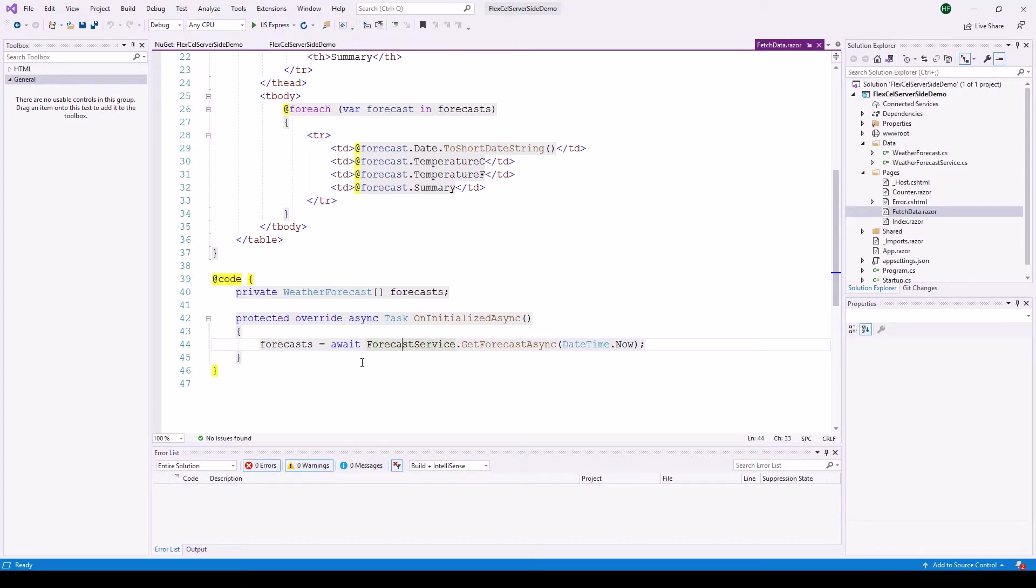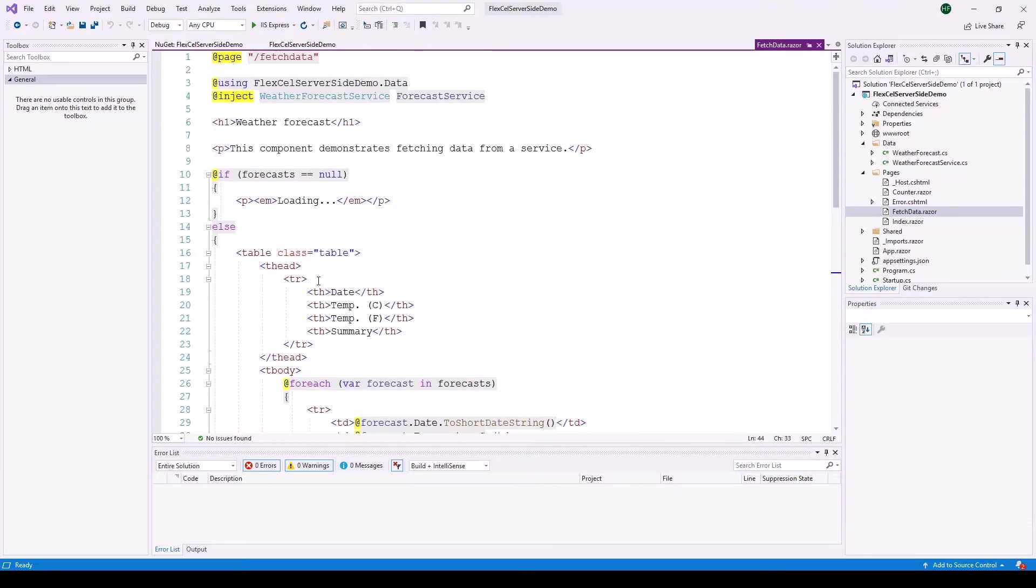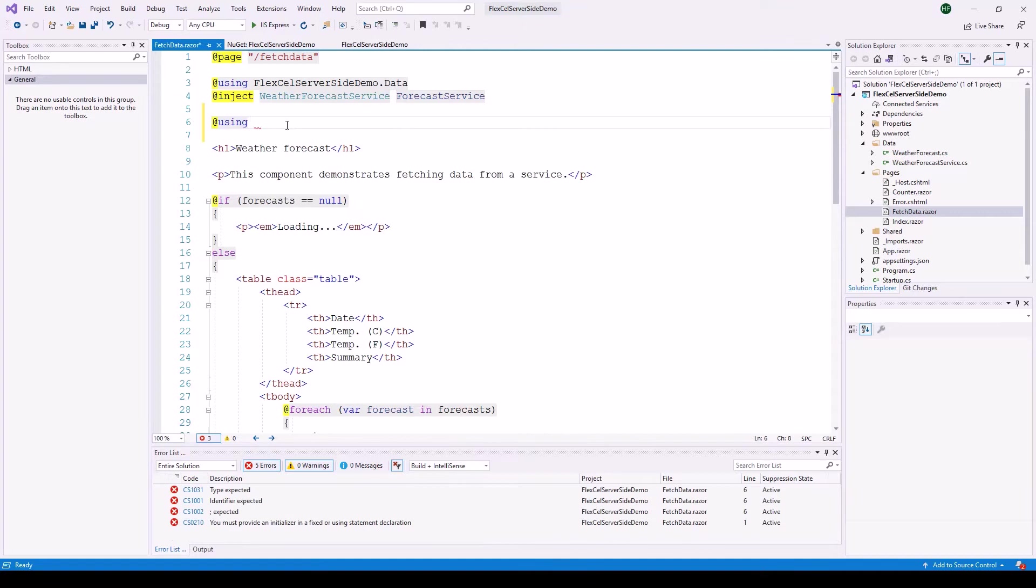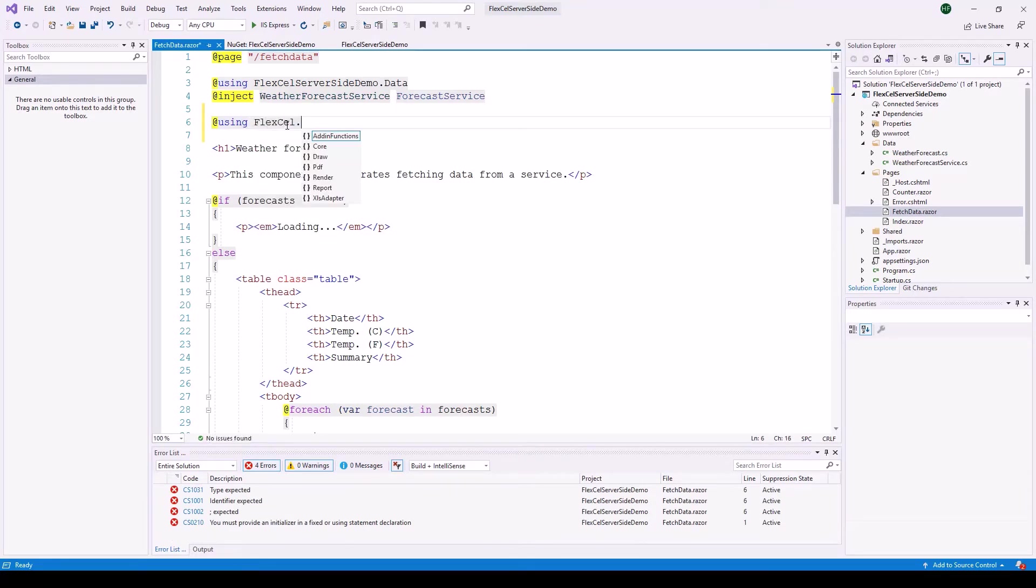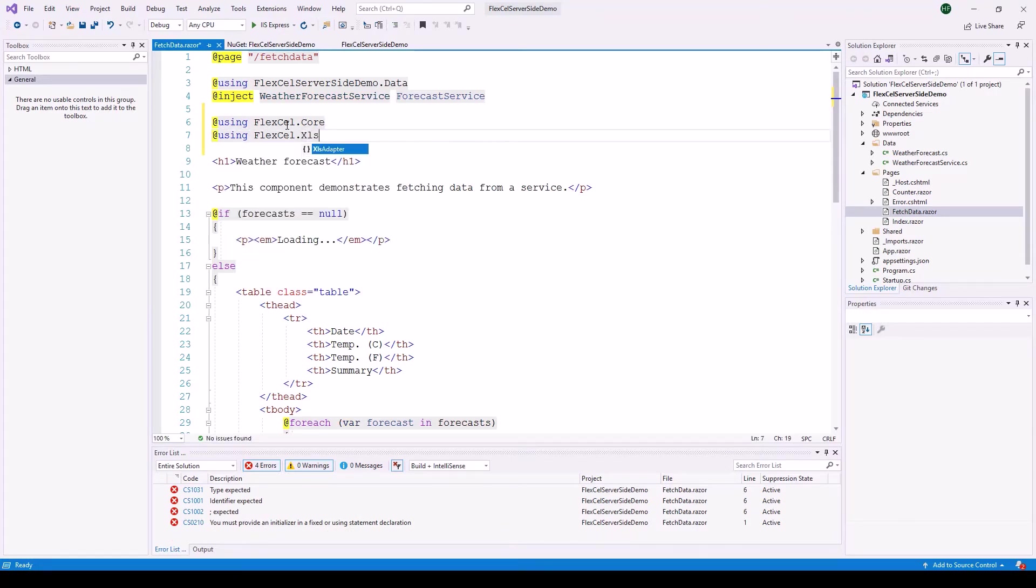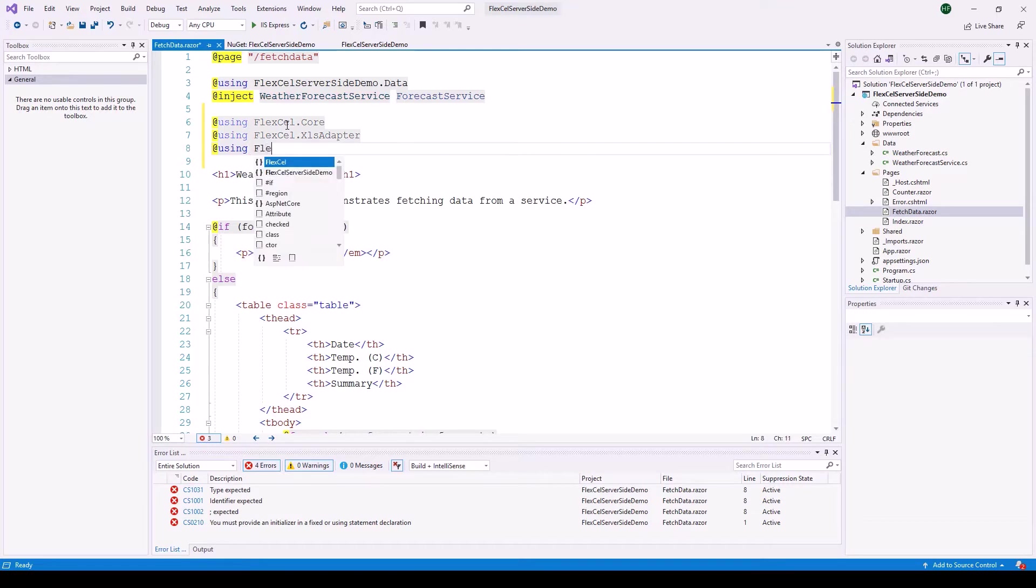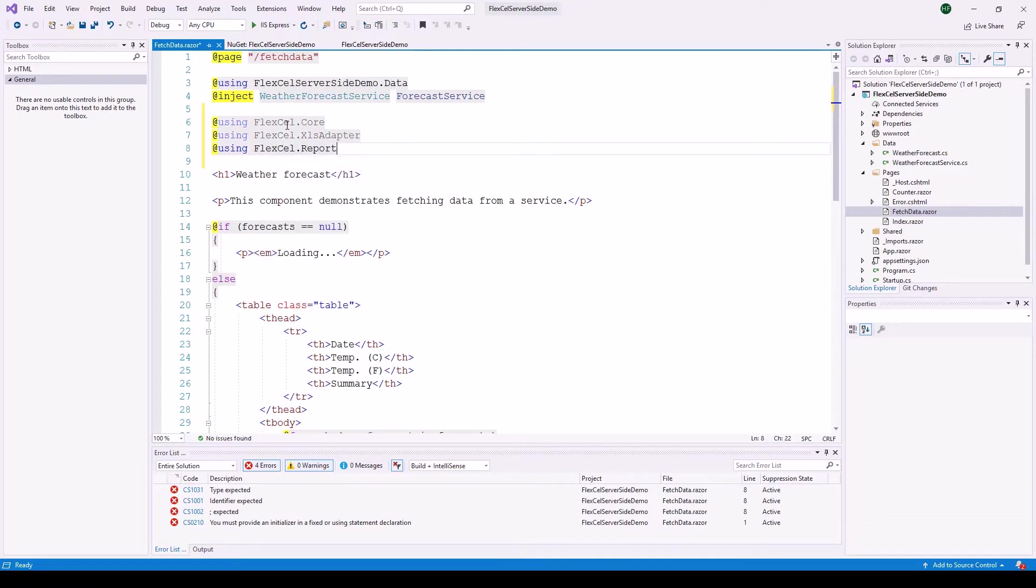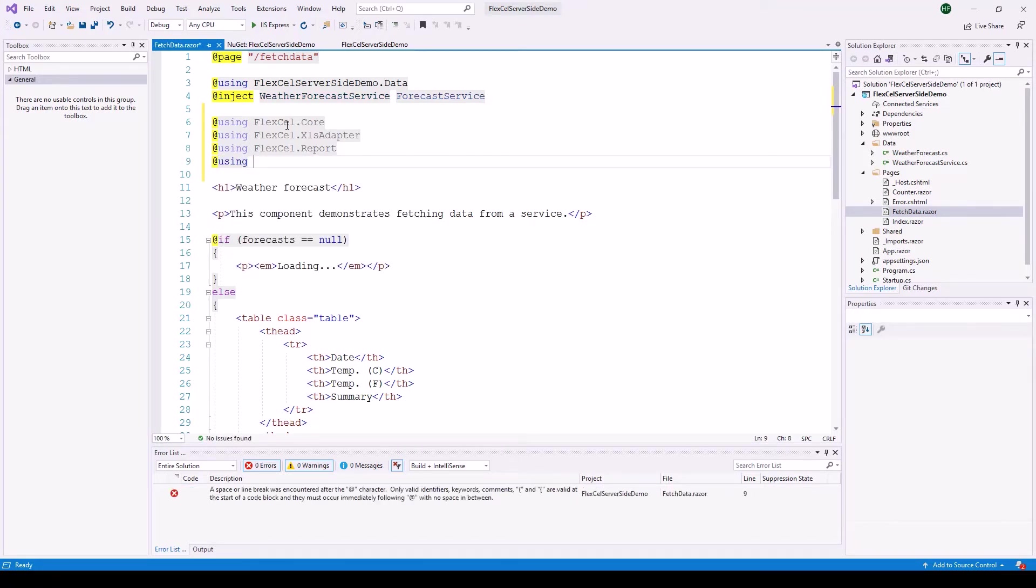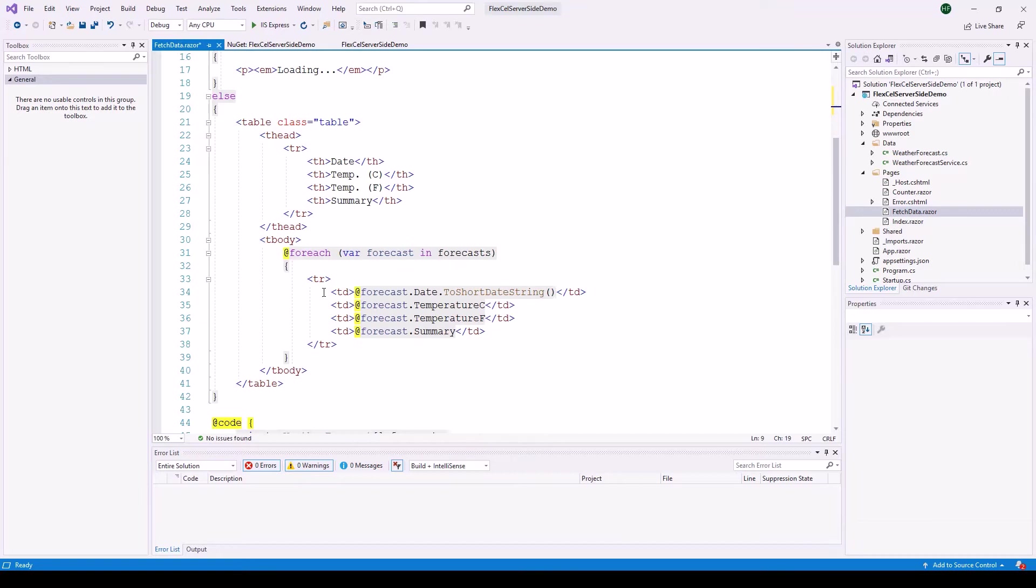We will add the chart to the table. In order to do that we need to add a couple of namespaces into our page using FlexCell core using FlexCell.xls adapter and we're going to generate the vector image using the reporting engine of FlexCell. So we add FlexCell report and finally we use system.text for the string type that we're going to use inside of this page.